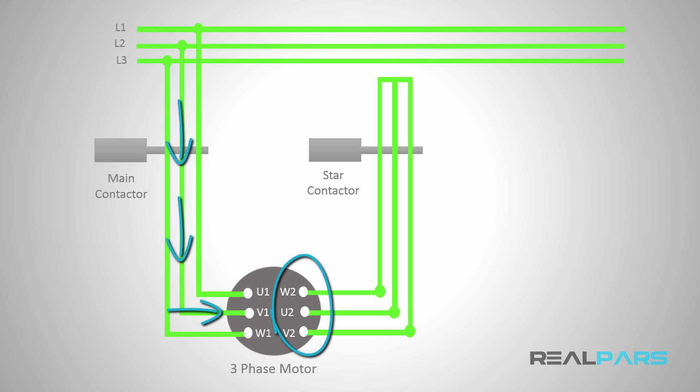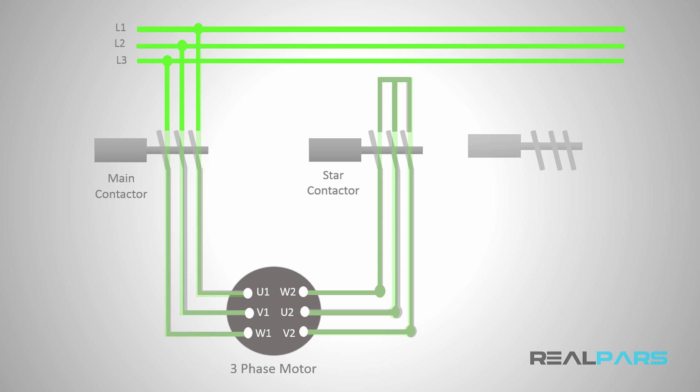Now let's see how you can connect the motor windings in delta. To do this, you need to add another contactor. I'll call this the delta contactor.